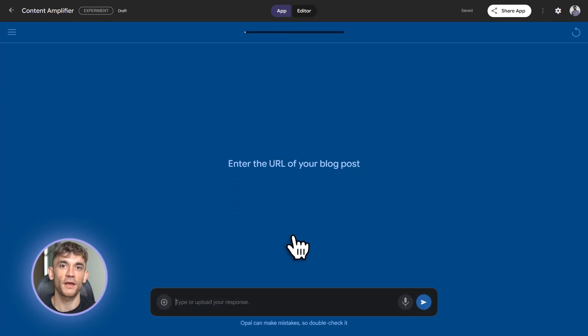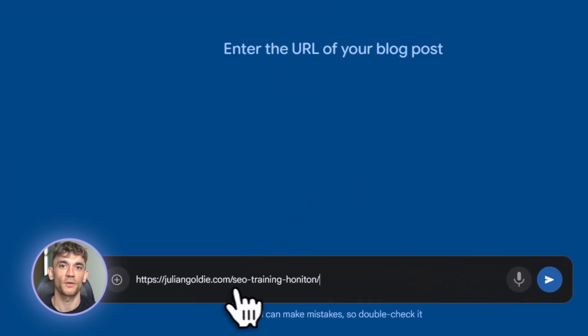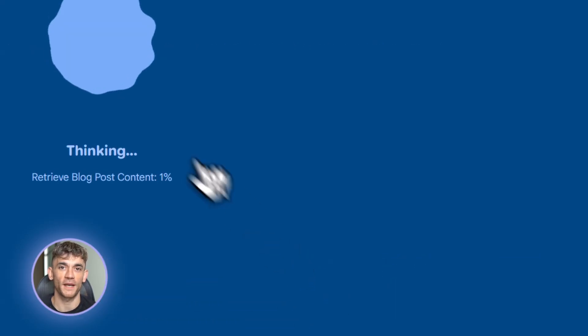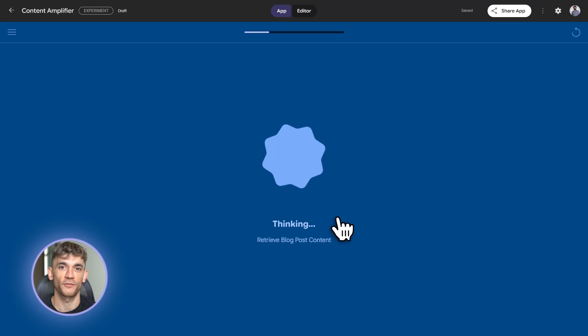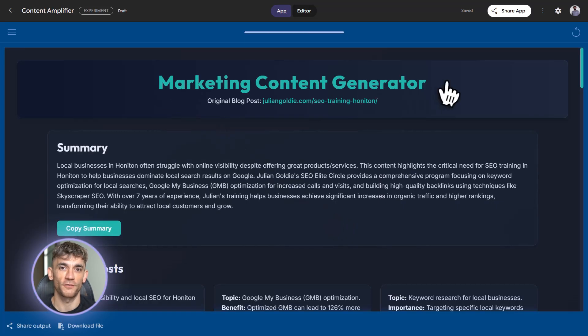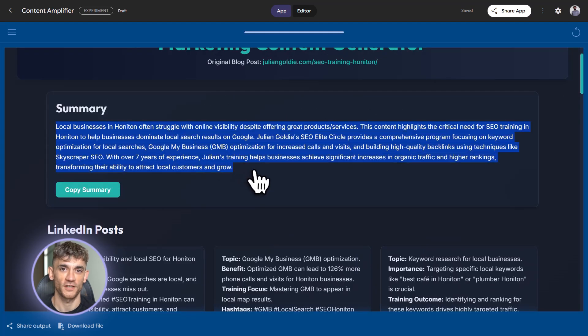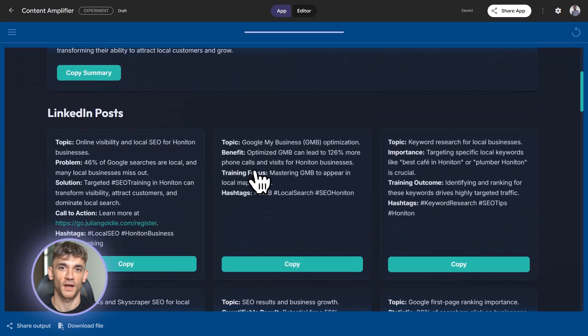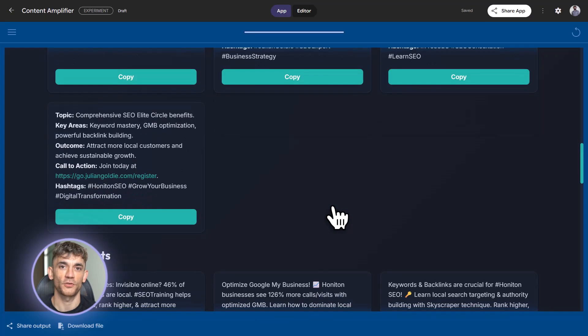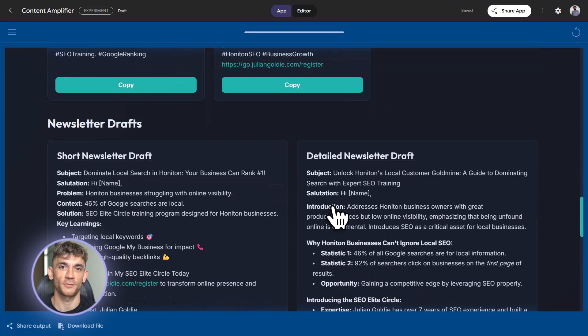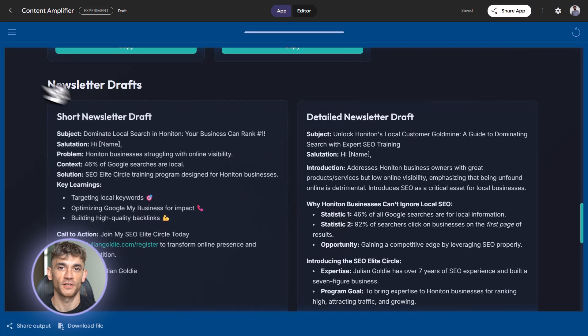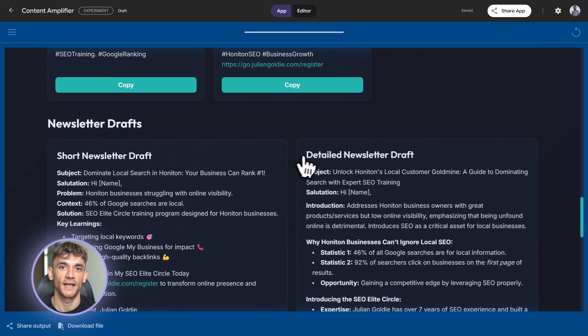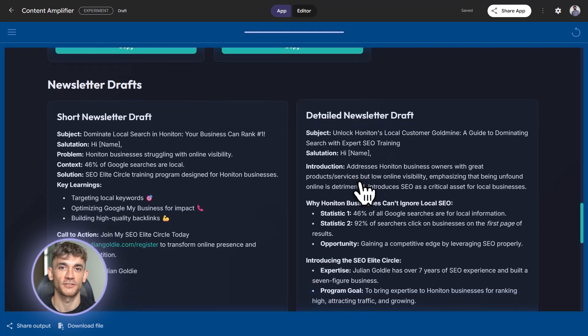But here's where you become intermediate. You don't just accept what Opal gives you. You edit it. You refine the Gemini prompts to match your brand voice. You add conditional logic. For example, if the blog post is under 500 words, use a different summarization approach. If it's over 2000 words, break it into multiple parts. You can also add integrations here. Export the results to Google Sheets. Save them to Google Drive. Email them to yourself. Schedule them with a timestamp. The possibilities are endless once you understand the node system.